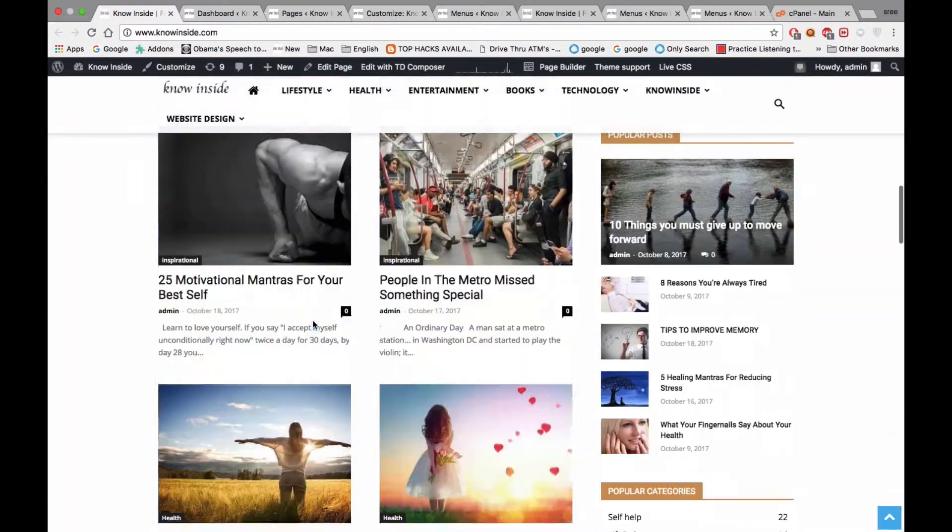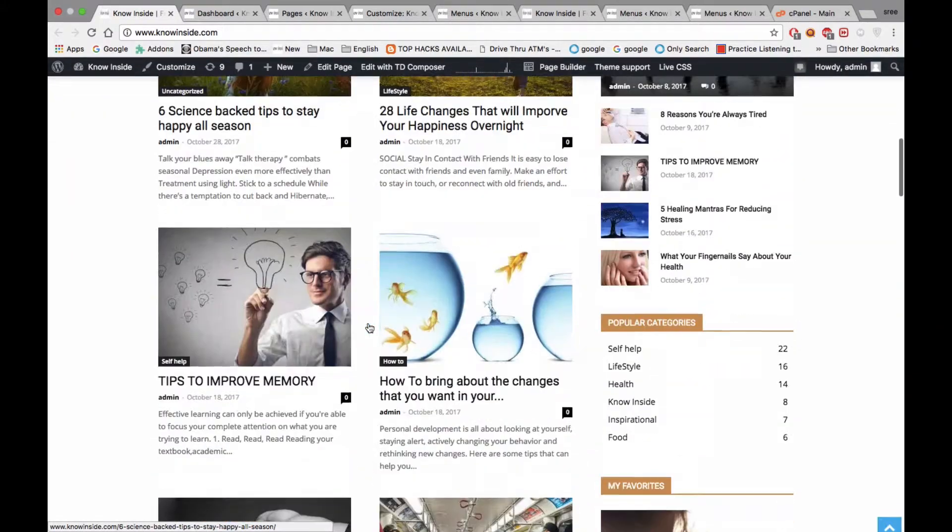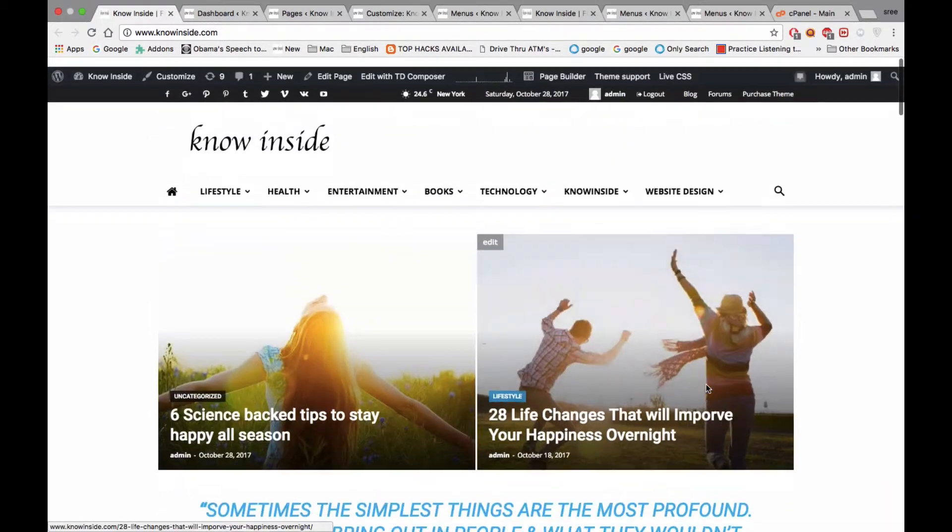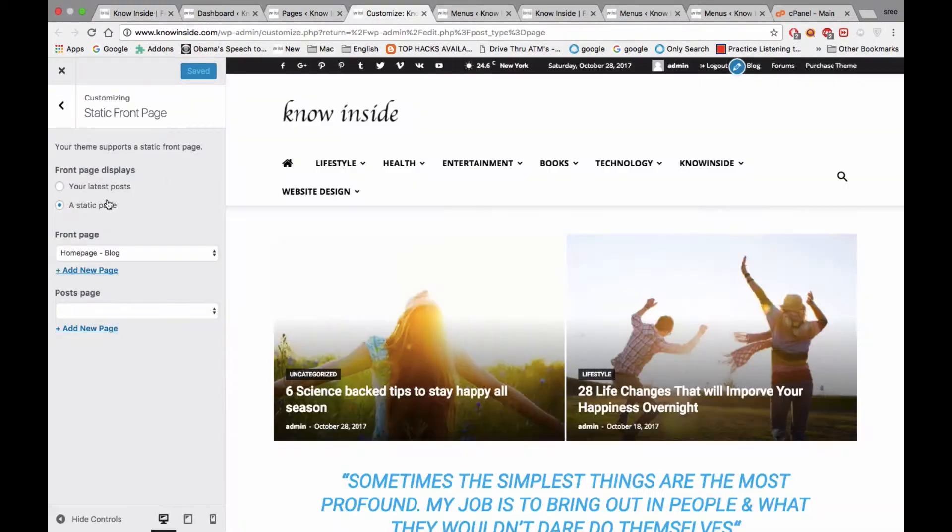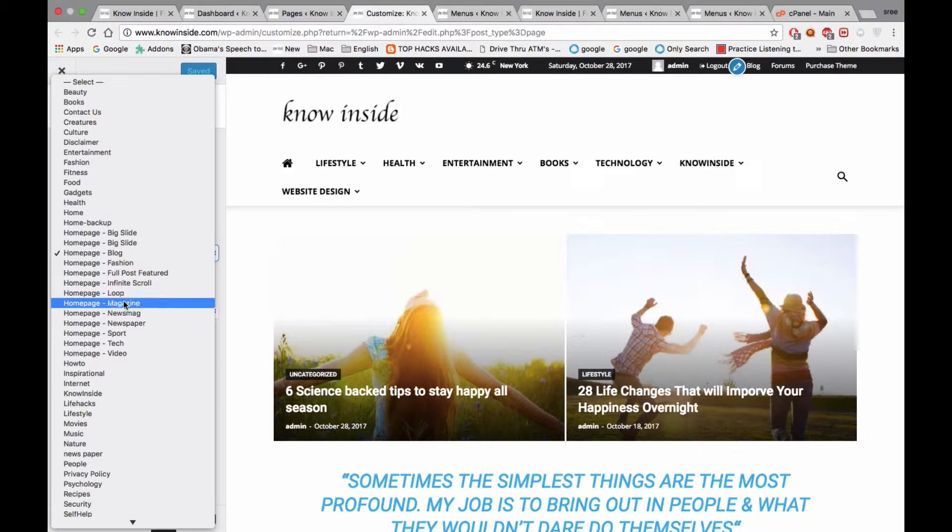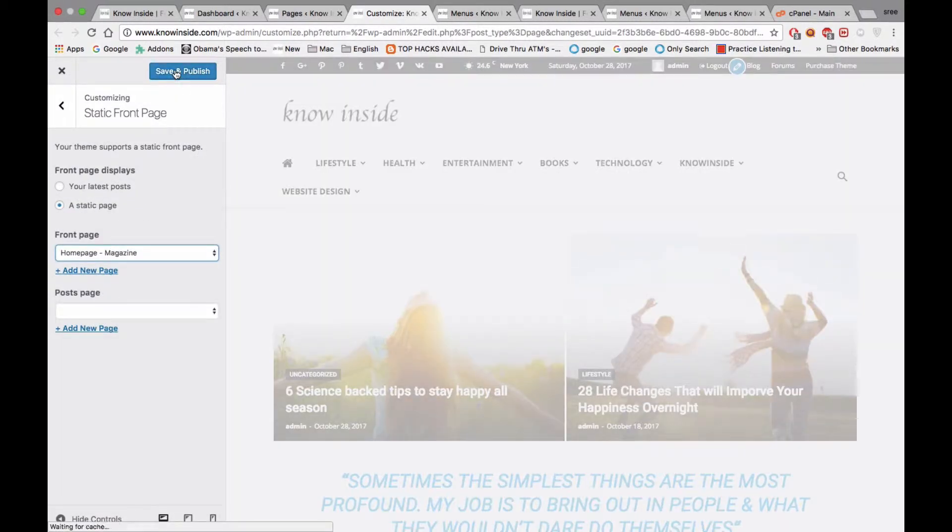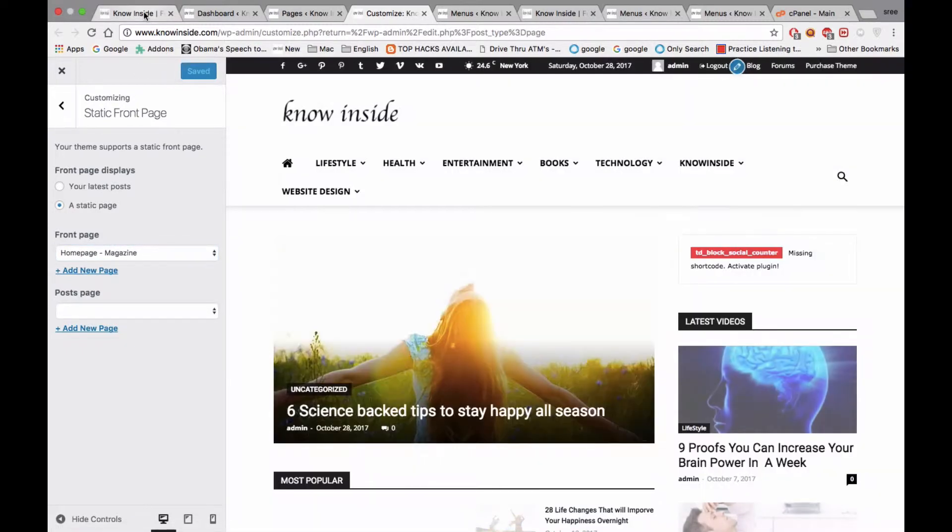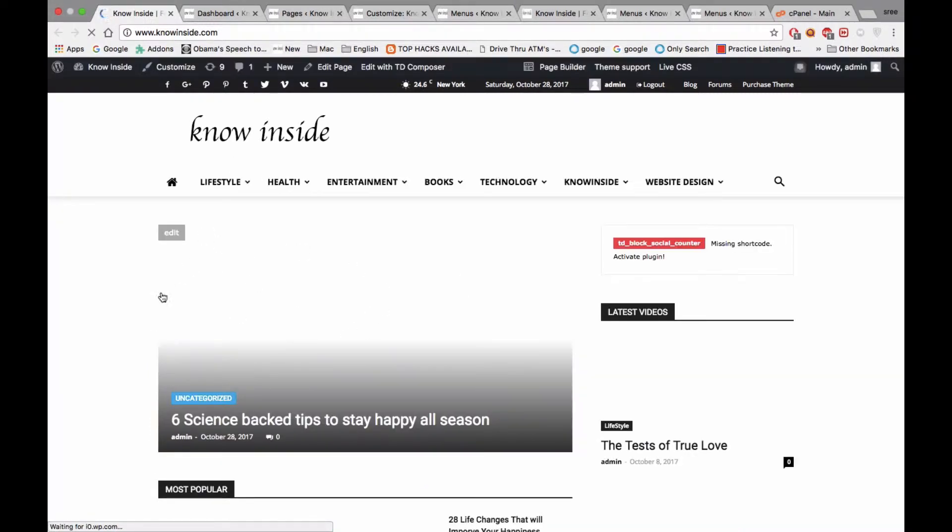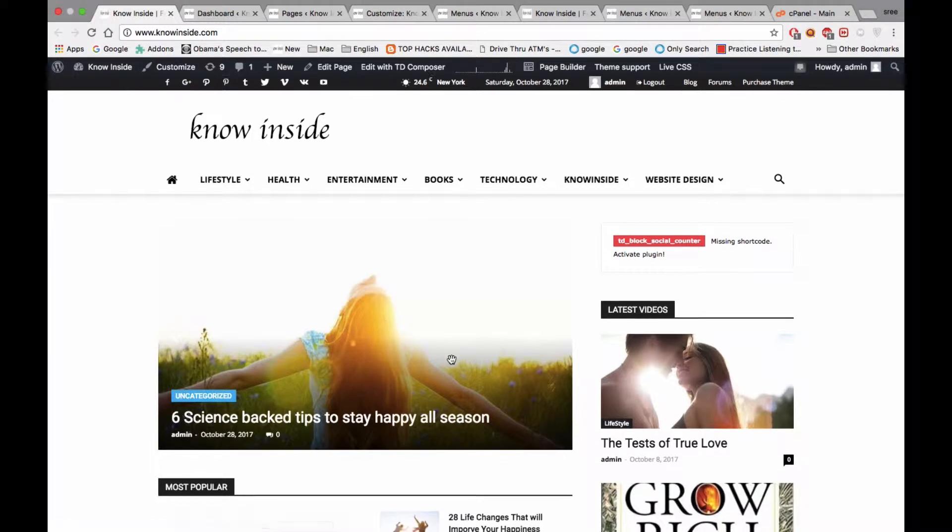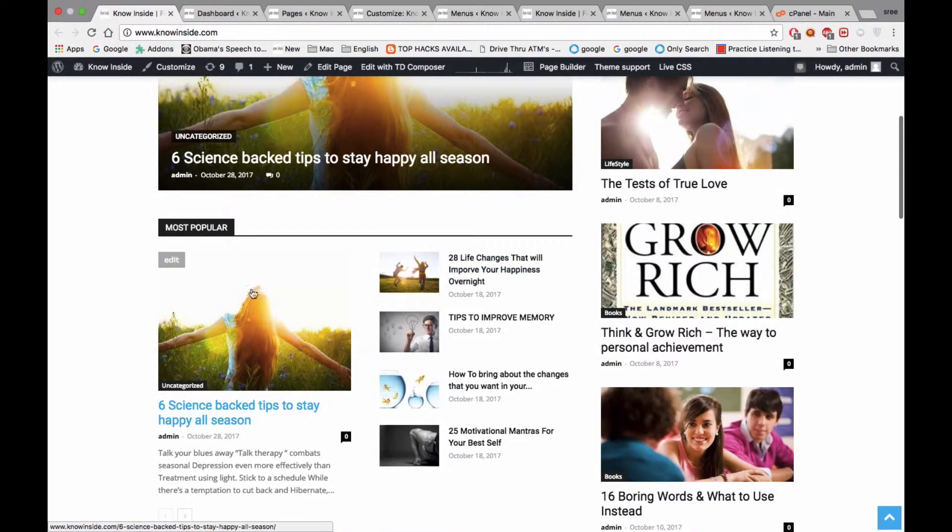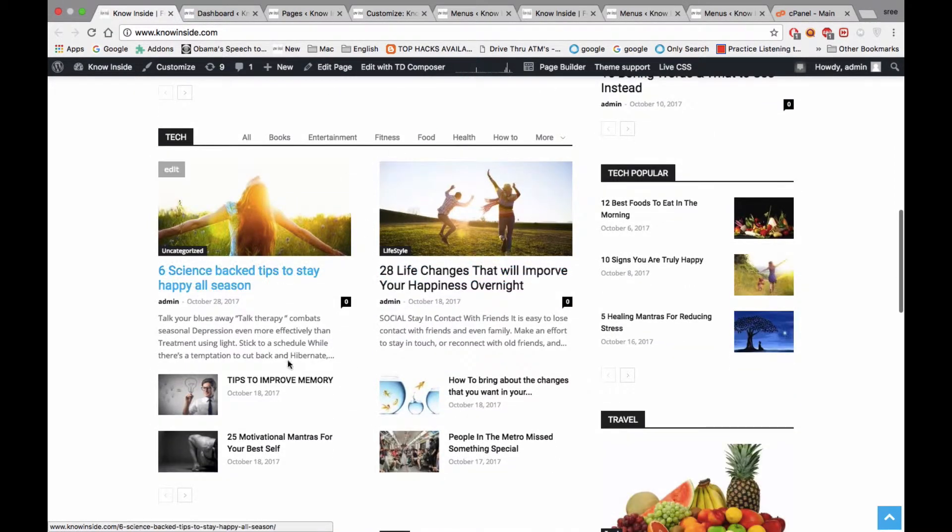Now you're going to change it one more time in a different way. I'm going to select Home Page Blog Magazine One and see how it's going to look. Save and publish, then refresh again. Now only one post is displayed here, and you can see in the right side section the most popular ones are displayed. Beside this, the latest posts and tech-related things.